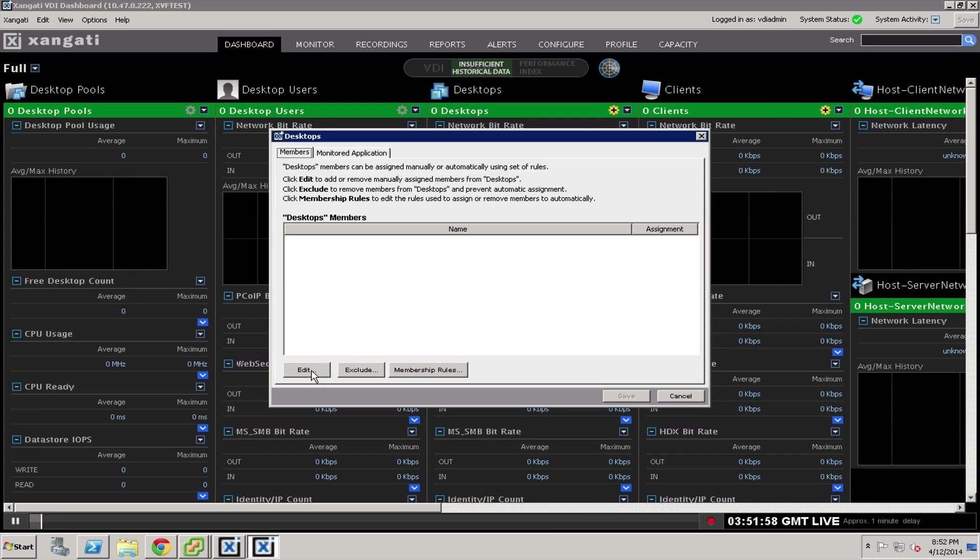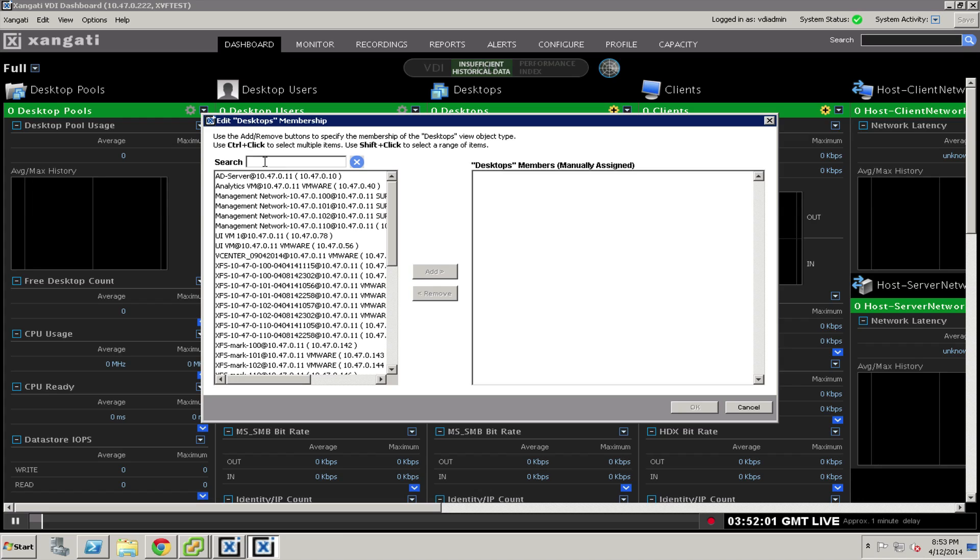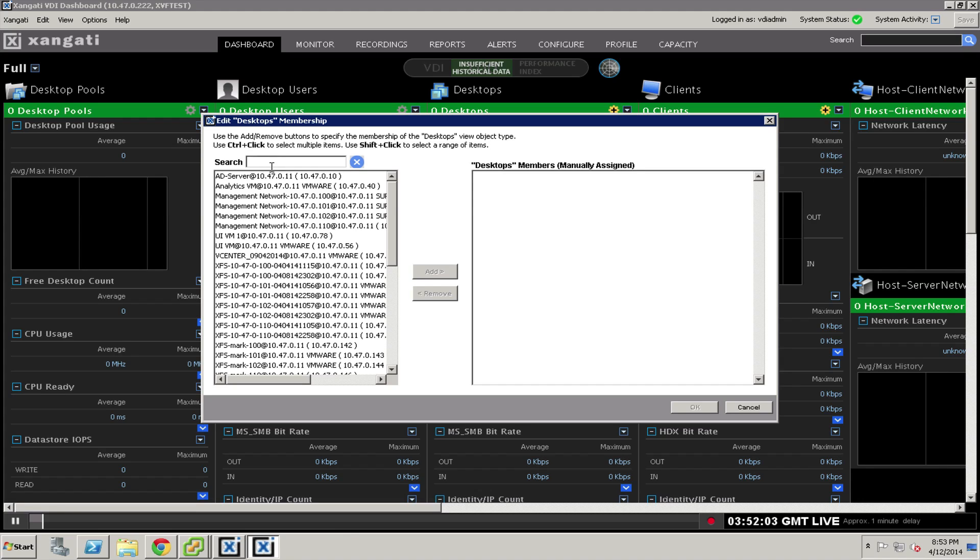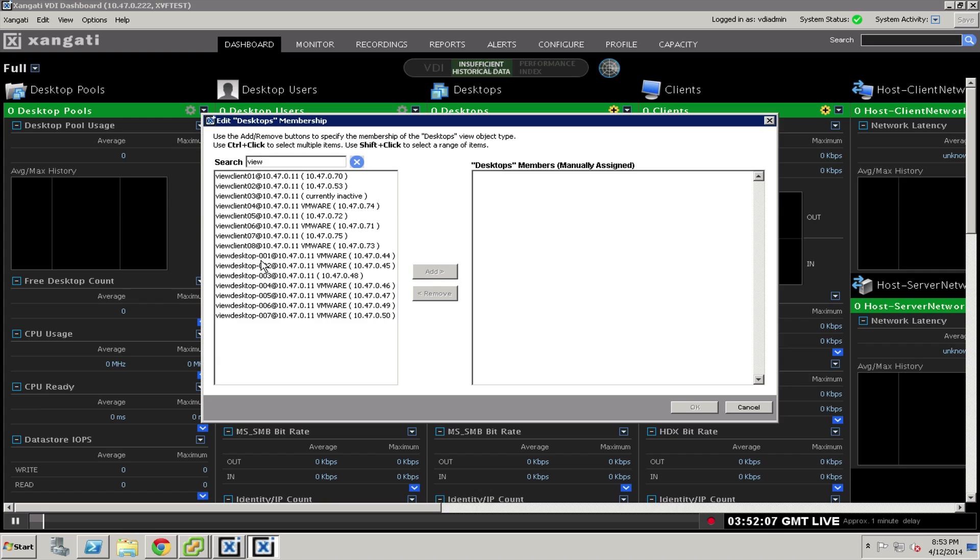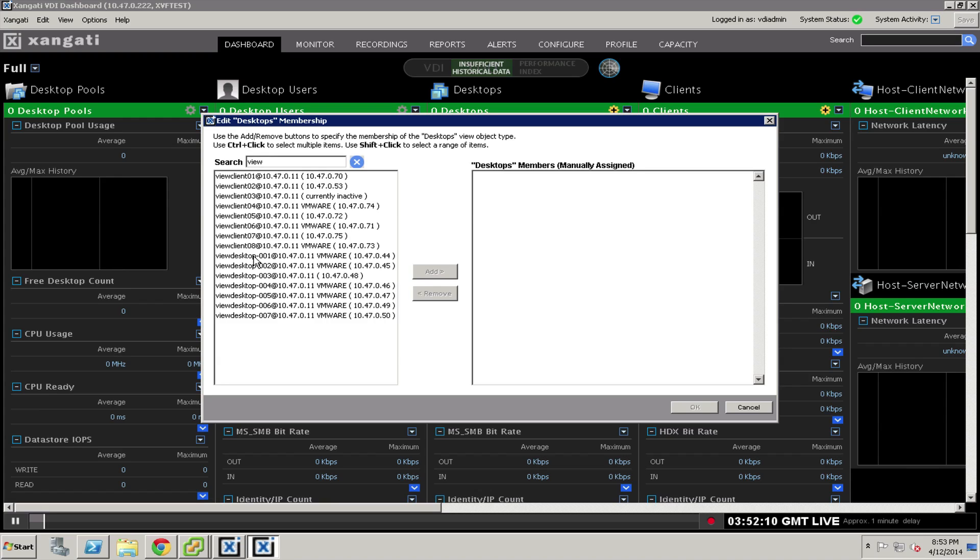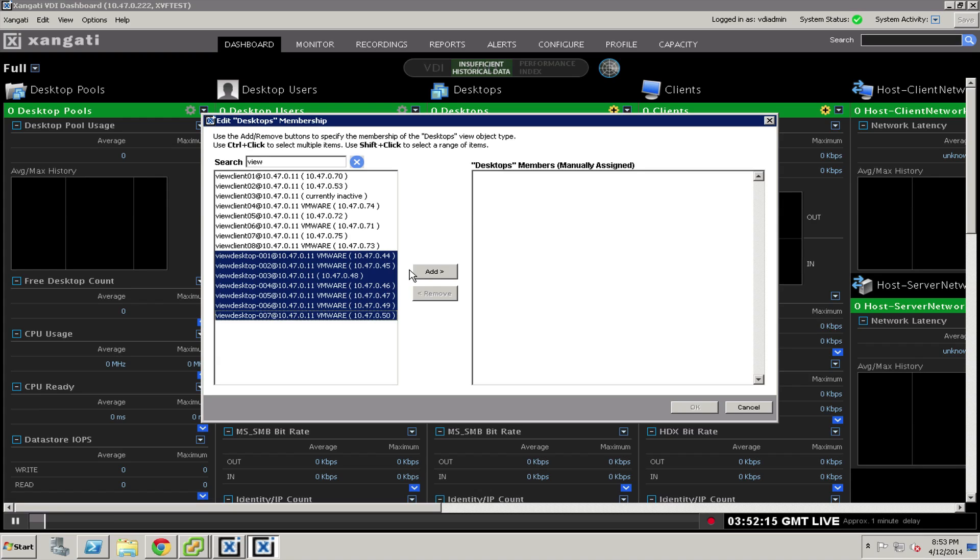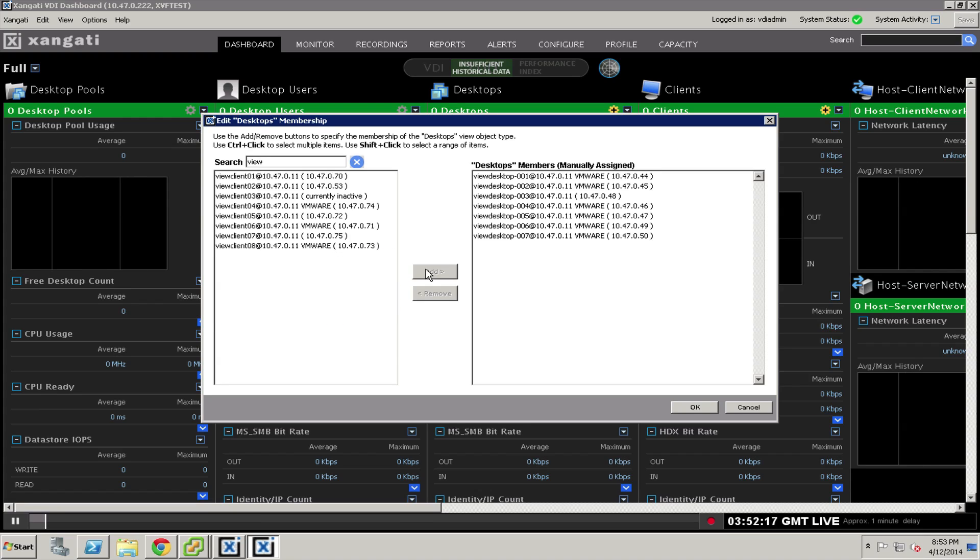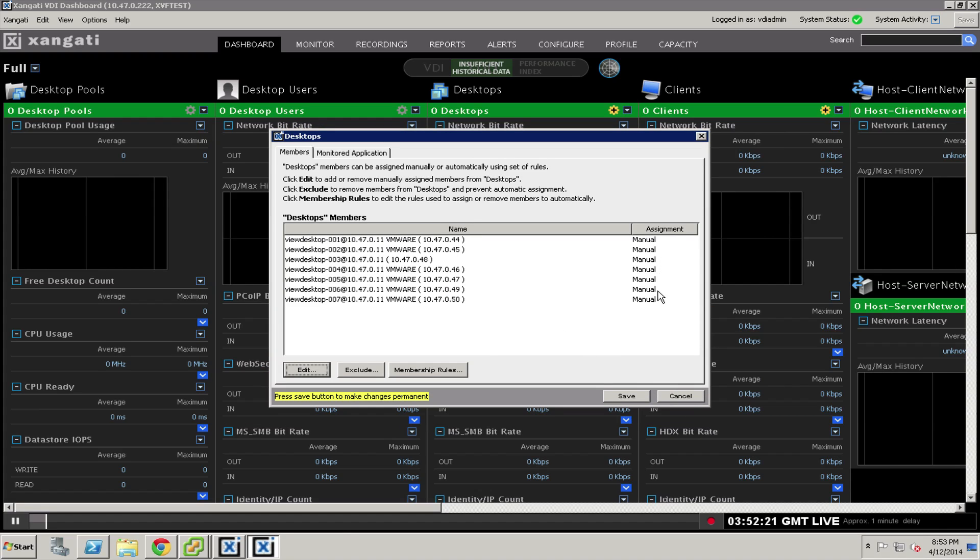There are two different ways to add desktops to this column. The first is the manual method. We would look through our list of virtual machines. If I type view, you can see I have a number of view desktops here. I'm going to select these view desktops and choose them to add.